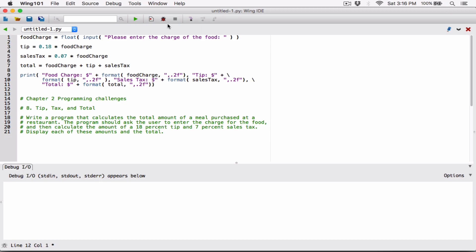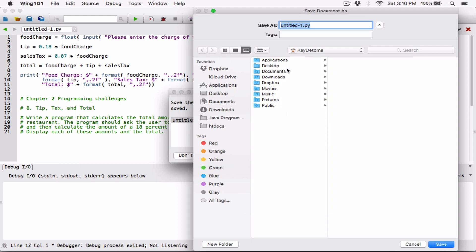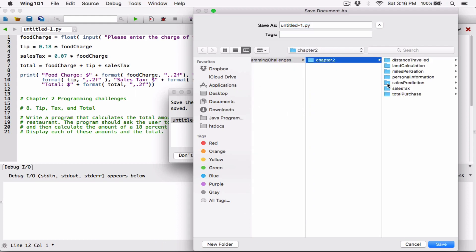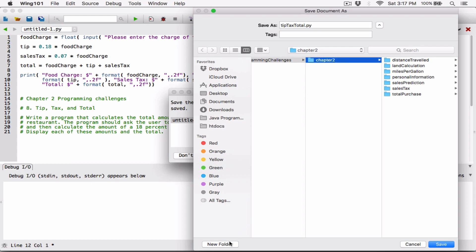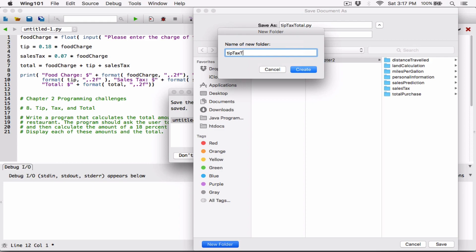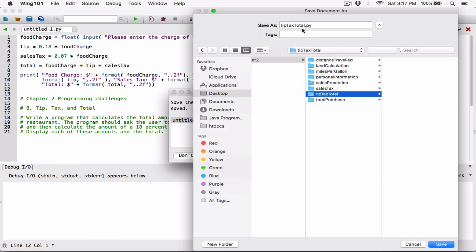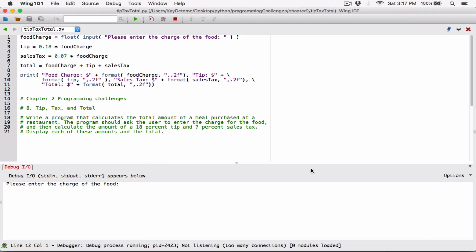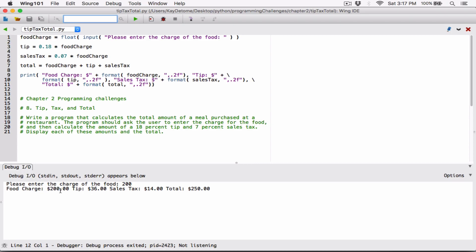Now I'll go ahead and debug this, save the file. I'll save it as tip_tax_total.py in a folder called tip_tax_total. It's now asking 'Please enter the charge of the food.' I'll type in $200. Food charge is $200, tip is $36, sales tax shows up, and there's the total. There's one problem though — it's displaying horizontally. It would be nice if it displayed vertically.